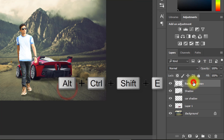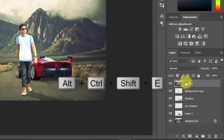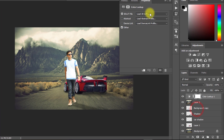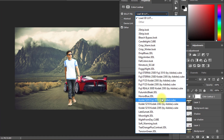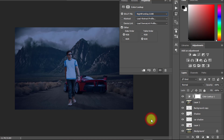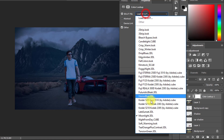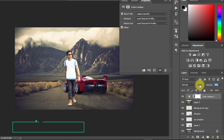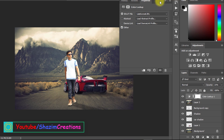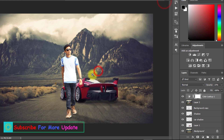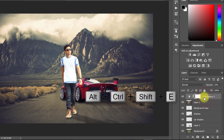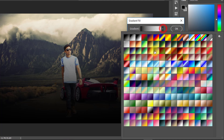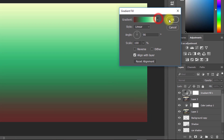Select the top layer and press Alt+Ctrl+Shift+E to apply the current image. Now select Color Lookup. Select any color preset and set the opacity low. Now again press Alt+Ctrl+Shift+E to apply the current image. Now select Gradient and select your gradient fill — decrease the opacity low.